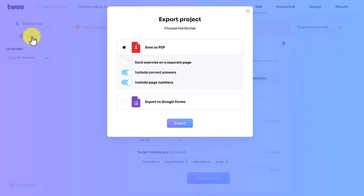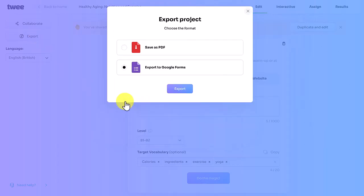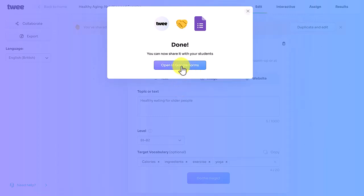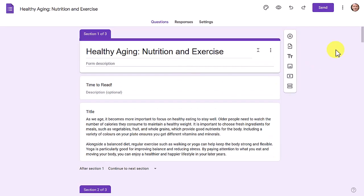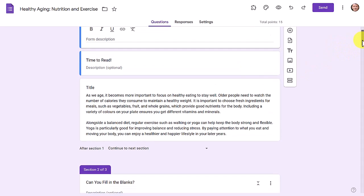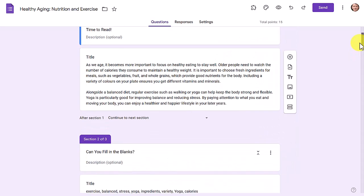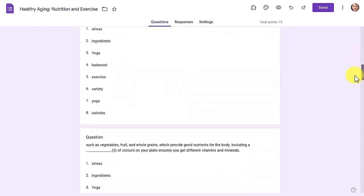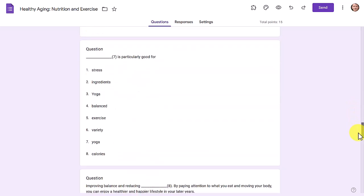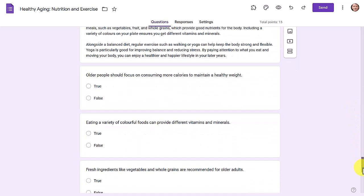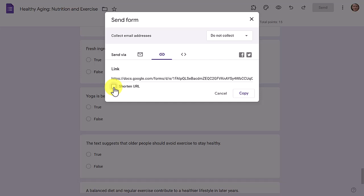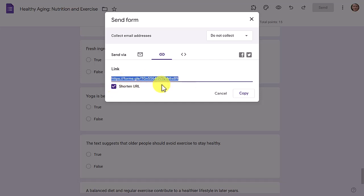Another option I particularly like is exporting to Google Forms, which creates an interactive activity. You link your account, click Export, and everything shifts into Google Forms. You get the text on the front page, then the gap-fill and multiple choice questions — all done for you and ready to share. Just click Send, copy the shortened link, and send it to students.